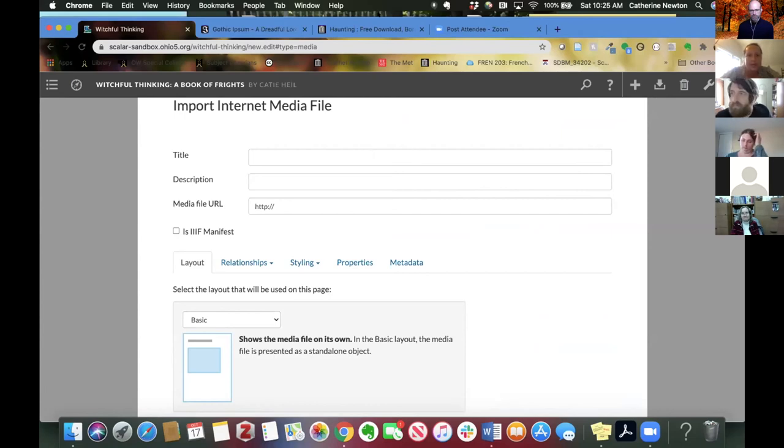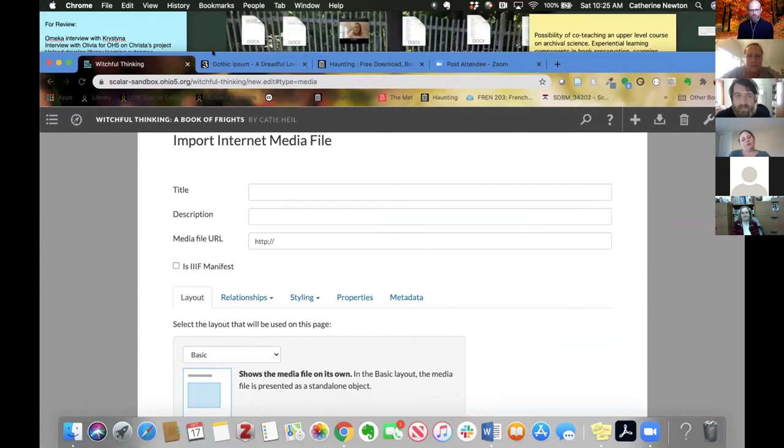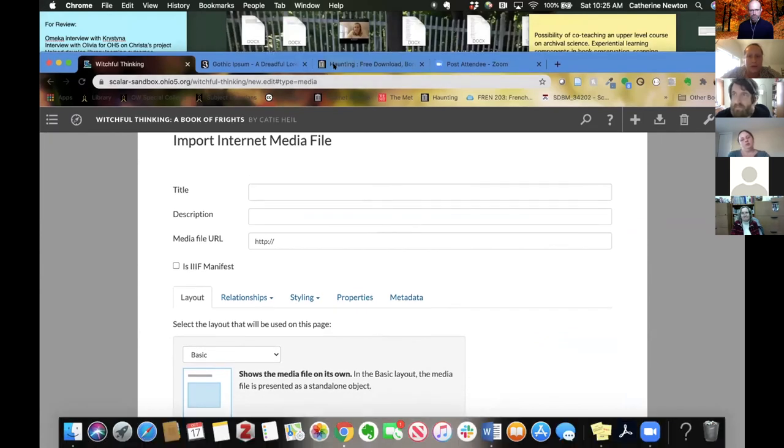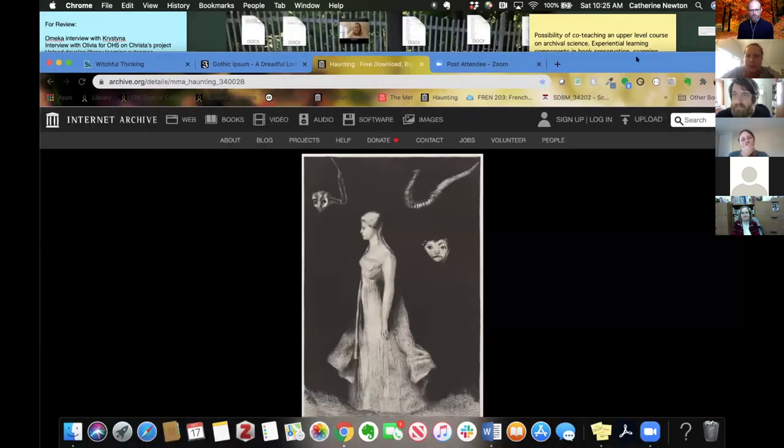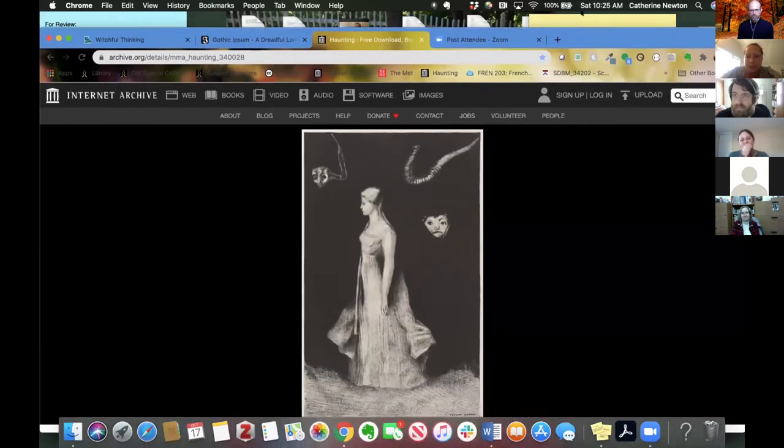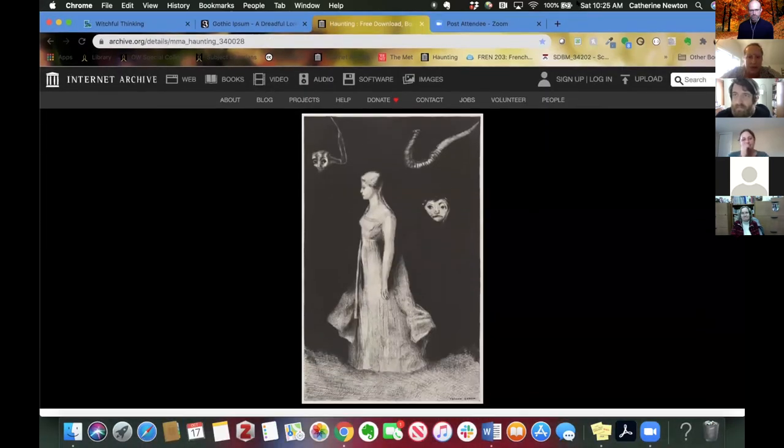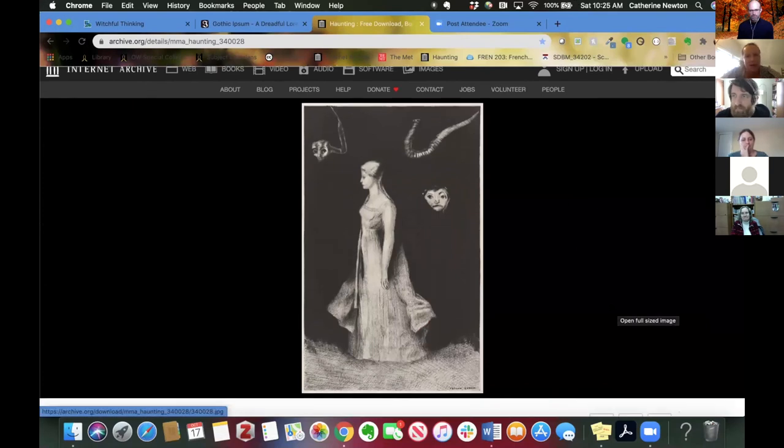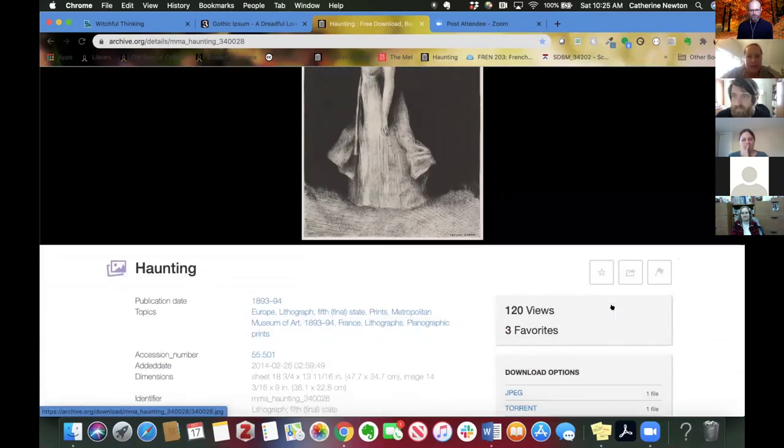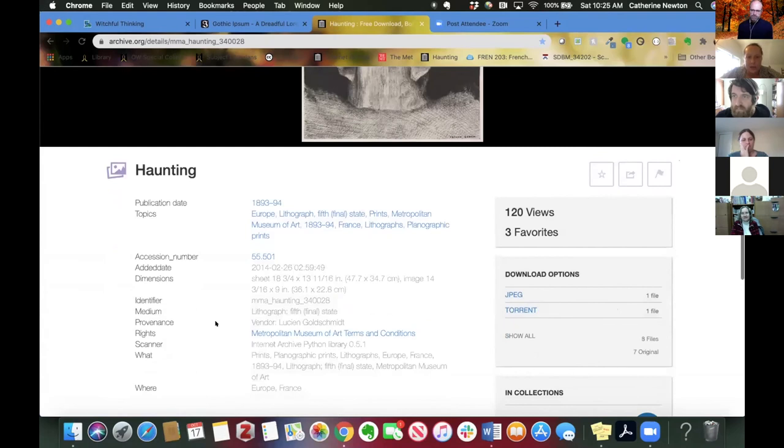So let's say I wanted to bring in this media object here, which I found on the Internet Archive. It's kind of spooky. If I used this page with all of this information on it, publication date, that kind of stuff,